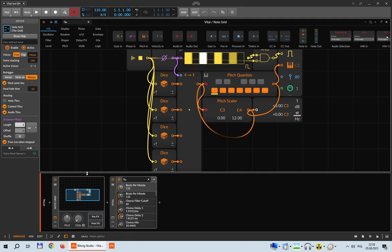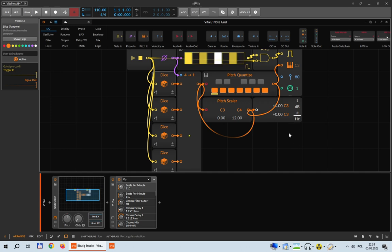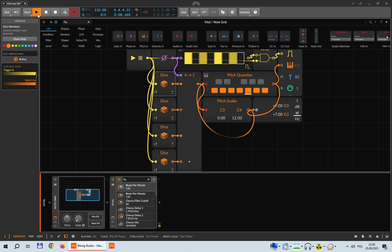Here it is, we are ready. I wanted to make a prediction: this is a generative setup, each of these Dice devices will create a random note for us, and we shouldn't know what these notes are going to be. But I think these notes are going to be B, D, B, and G. I will start transport and let's see if I was correct. B, D, D, G — yeah.